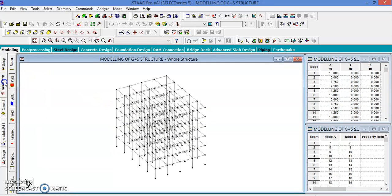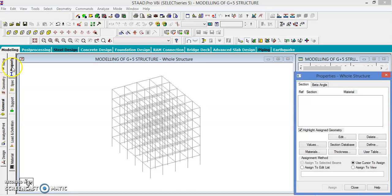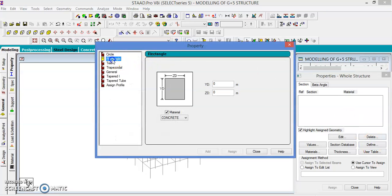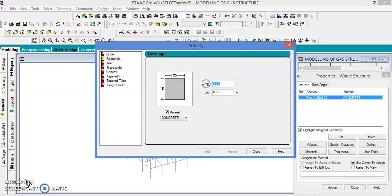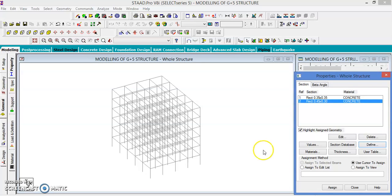Go to General, then define the properties. Take the rectangular section: 0.40 by 0.35 is the depth for the column. For the beam, let us take depth of 0.45 and width of 0.30, then close. Now let us assign these dimensions to the different beams and columns.